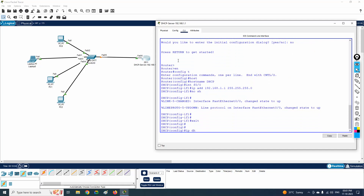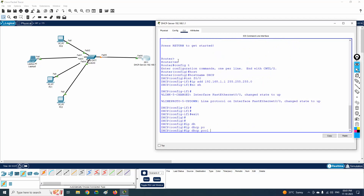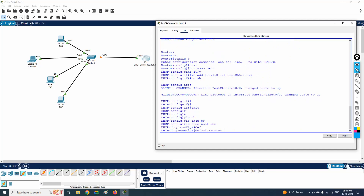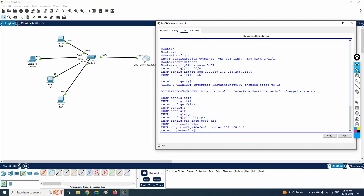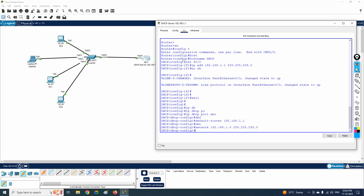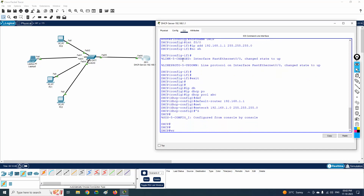Now for the DHCP configuration, I will write 'ip dhcp pool abc'. Inside the pool, I define the default gateway using 'default-router' with the IP 192.168.1.1 — the same IP as the router interface, which acts as the gateway for all end devices. Then I define the network with 'network 192.168.1.0 255.255.255.0'. This completes the DHCP server configuration on the router.